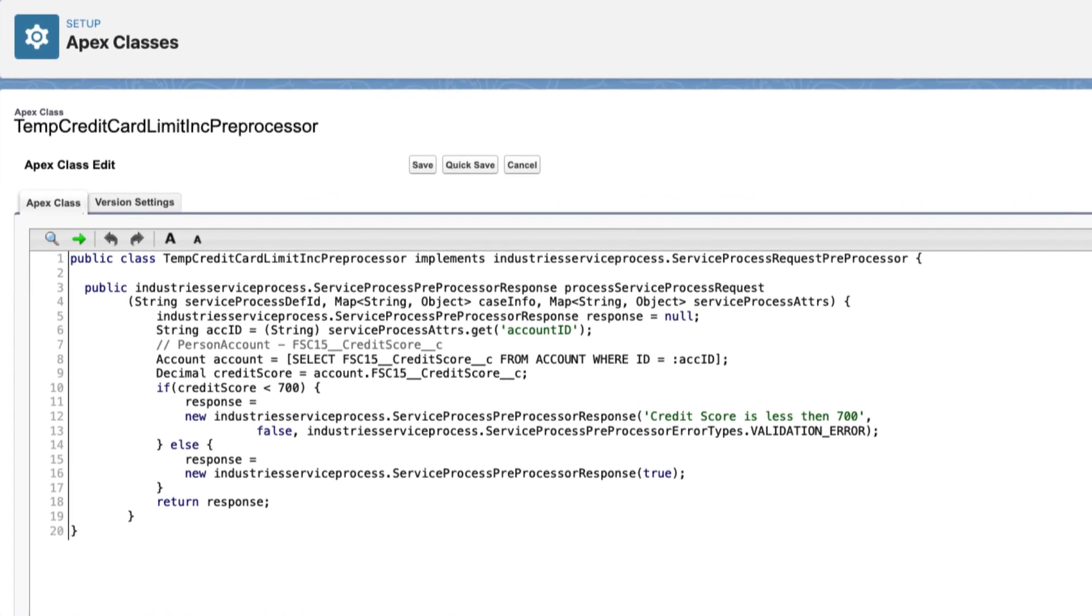A preprocessor contains business logic. For example, business logic for a temporary credit limit increase request rejects the request if the customer's credit score is less than 700.